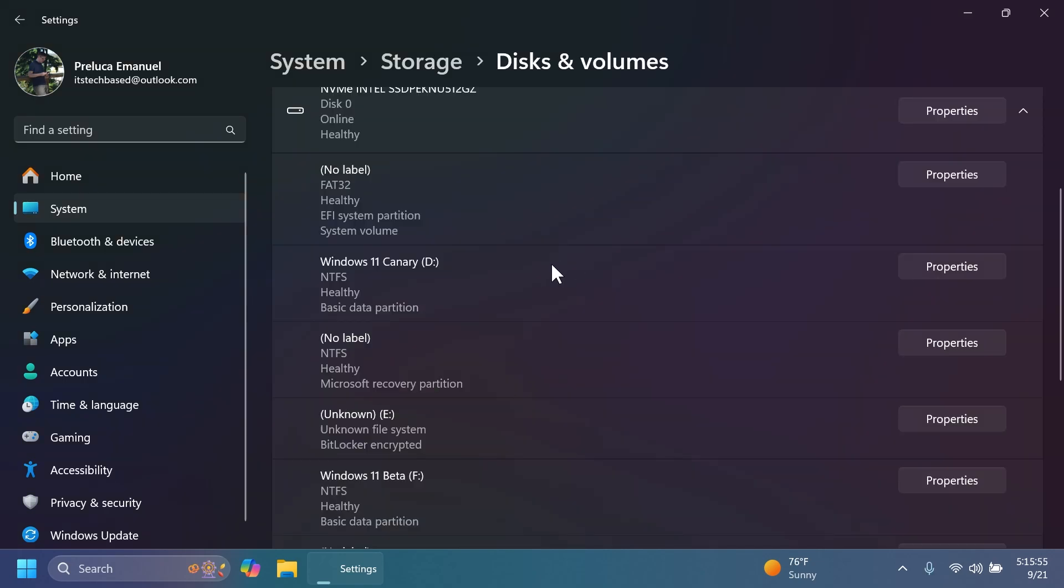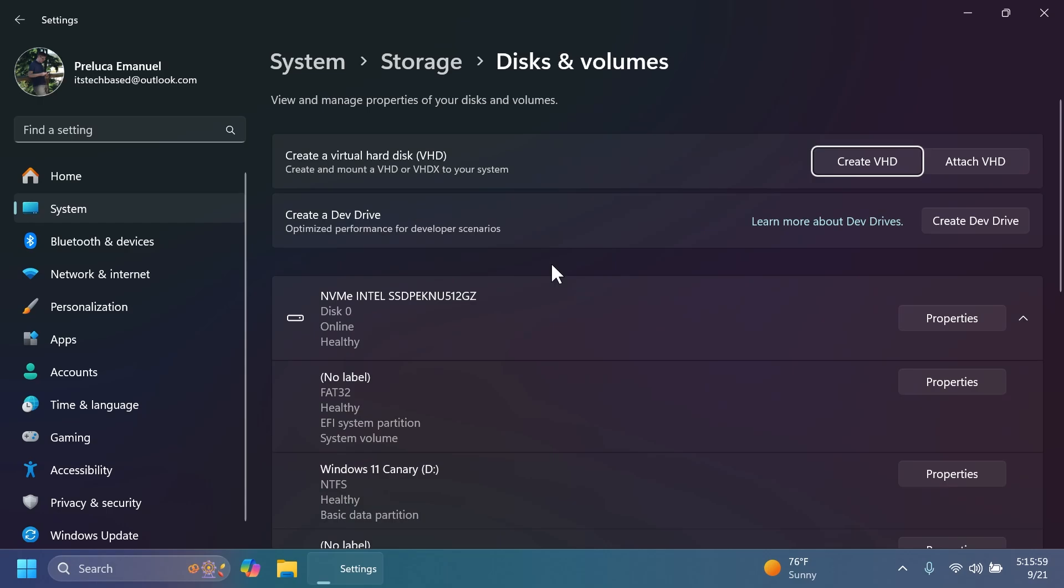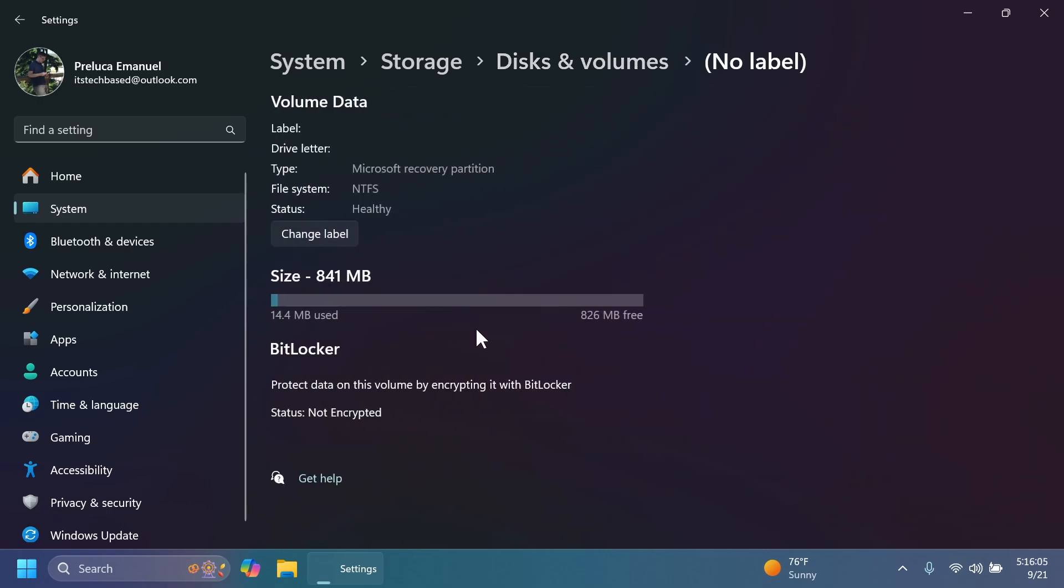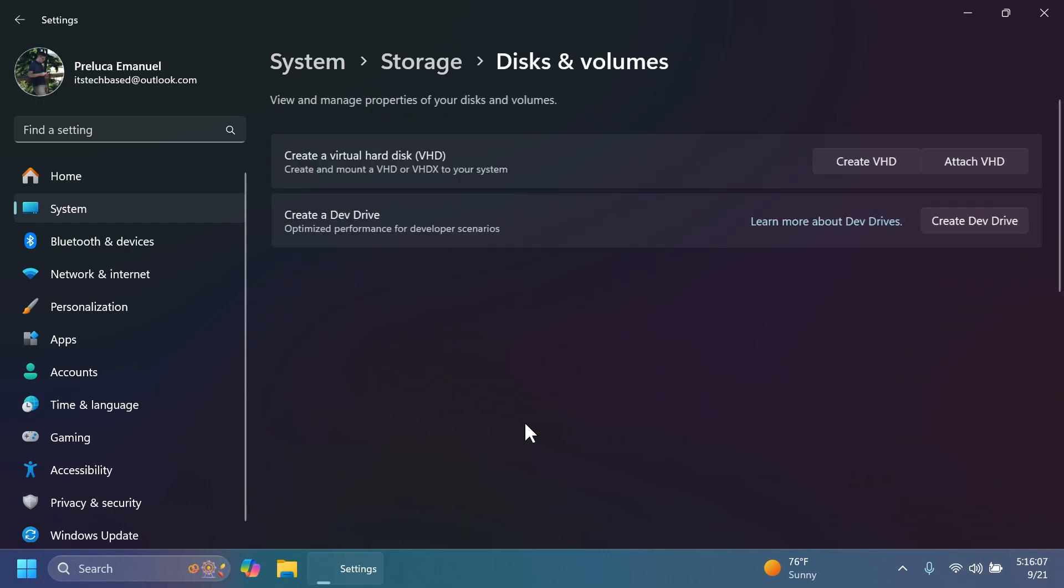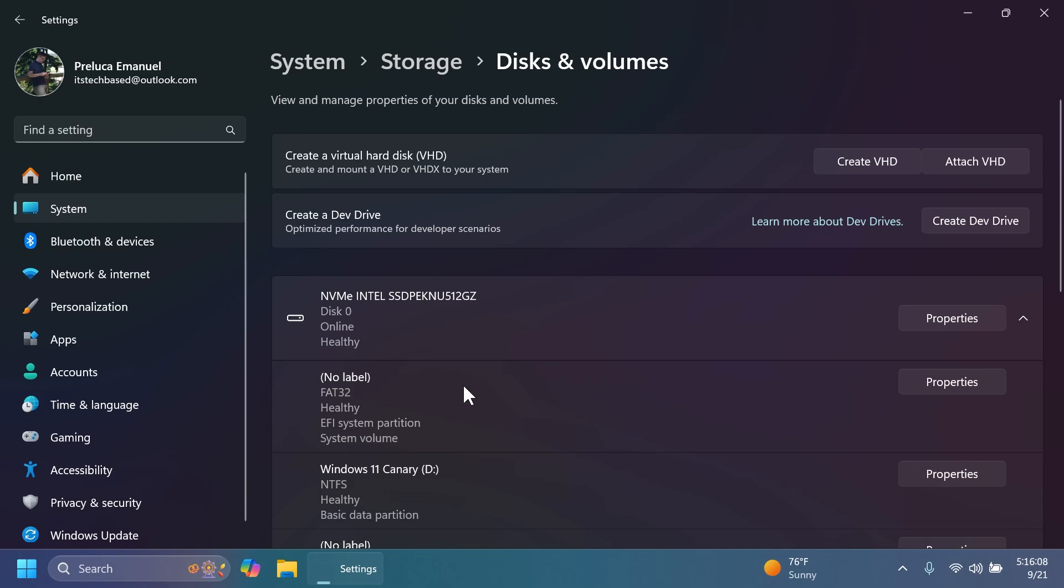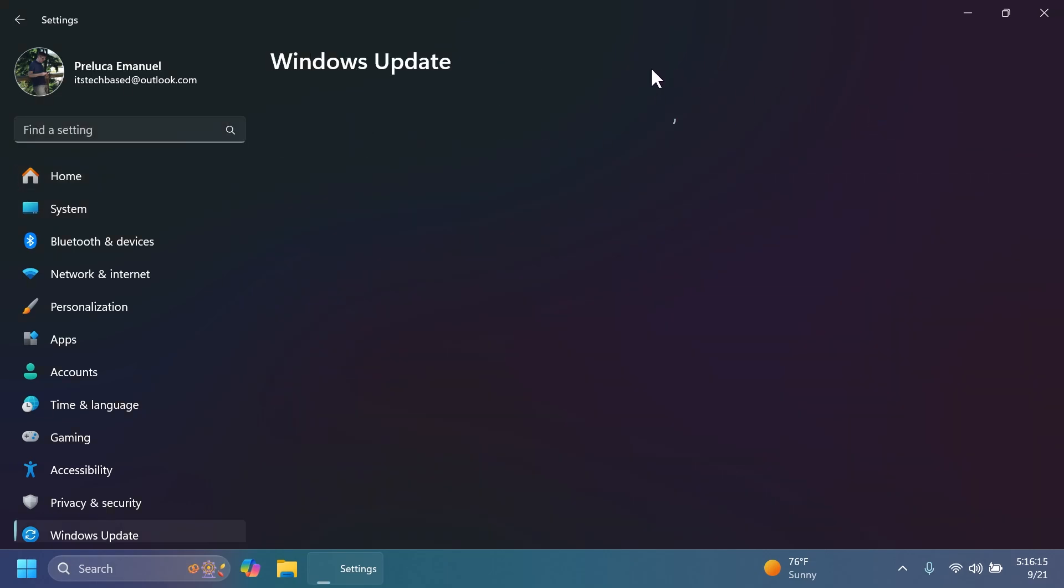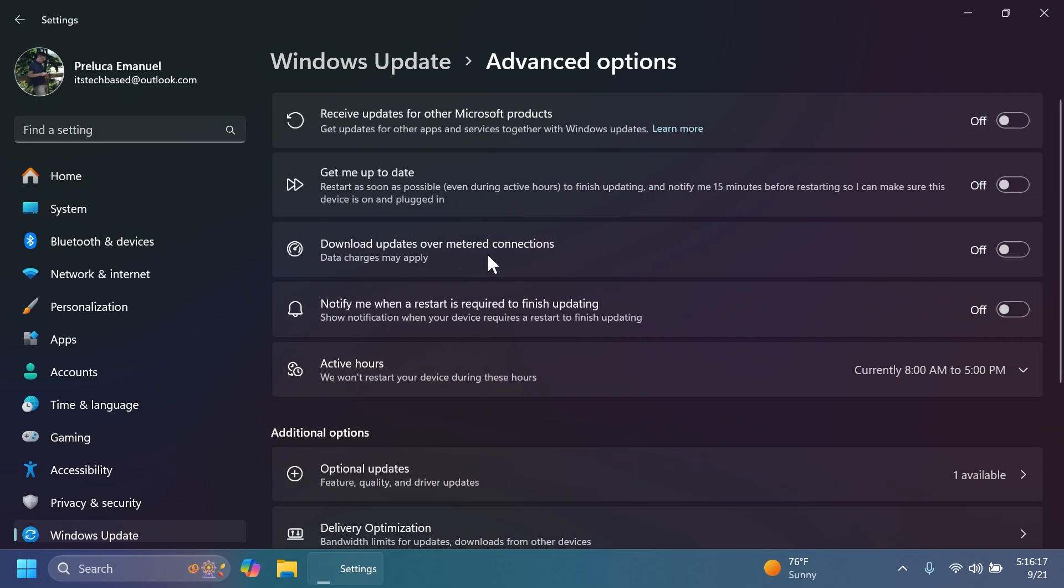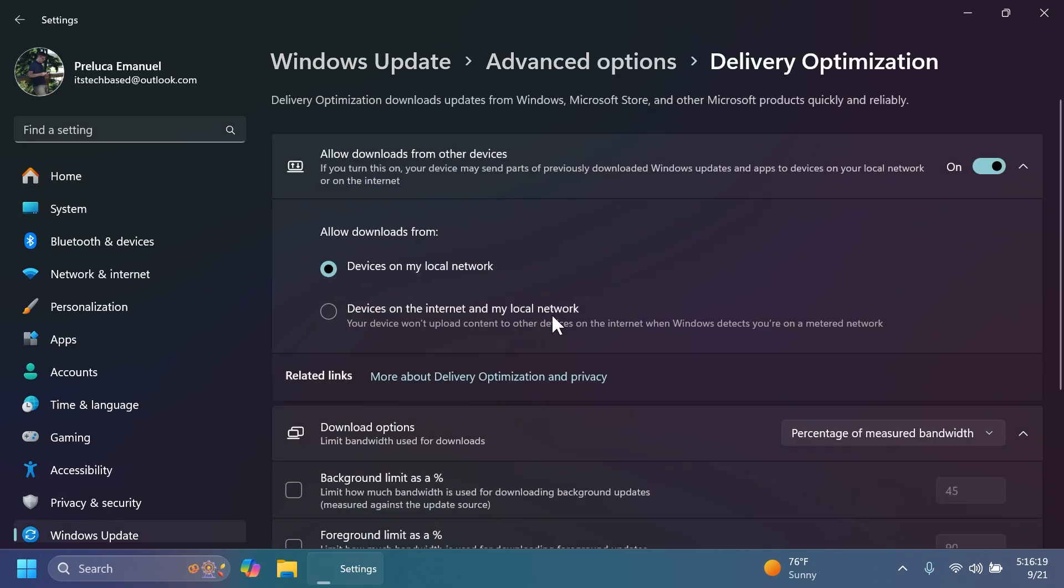Microsoft is also adding the ability to detach a VHD if you have one created inside System, Storage, and then Discs and Volumes when you select Properties for your VHD. Also in Windows Update, Advanced Options, and then Delivery Optimization, Microsoft updated the design to better match the Windows 11 design principles.